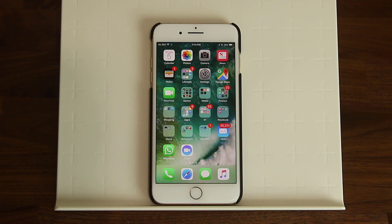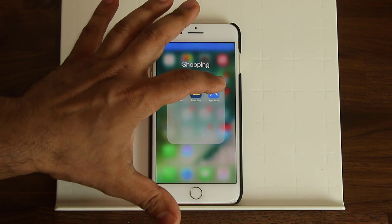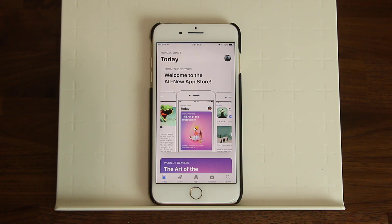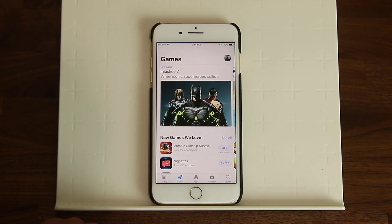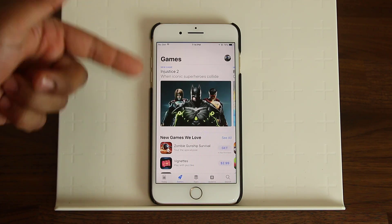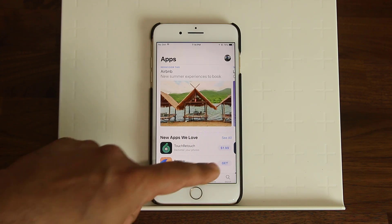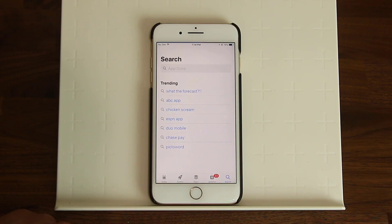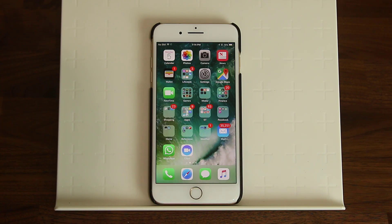The App Store has also been completely redesigned. Launching it reveals a brand new interface. There's a Today screen that gives you daily updates, features the app of the day, and similar highlights. At the bottom there are dedicated tabs — including a Games tab listing newer and popular games. There's also an Apps tab, and you can still search for apps. The overall App Store interface has changed, probably for the better.